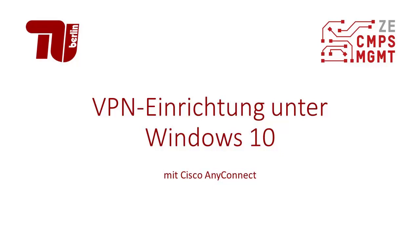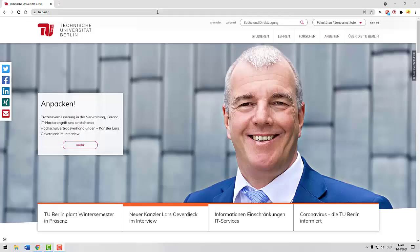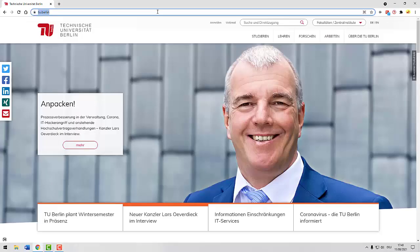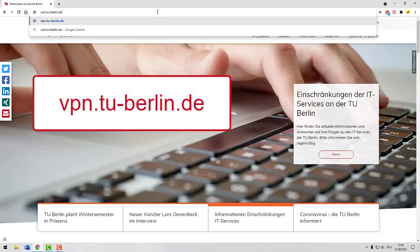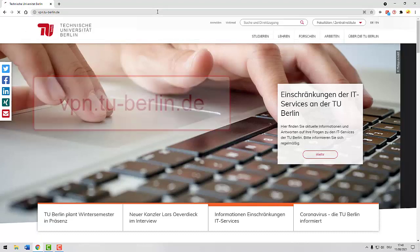Hello and welcome to the tutorial VPN connection for Windows 10 with Cisco AnyConnect. Open your internet browser and enter vpn.tu-berlin.de.